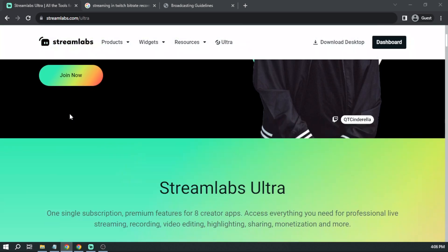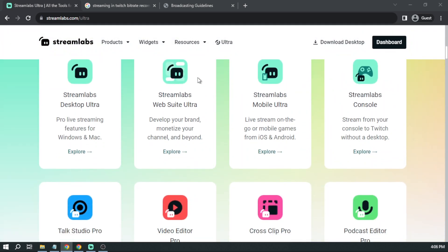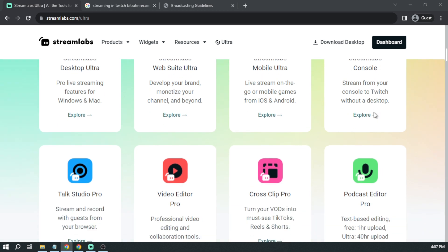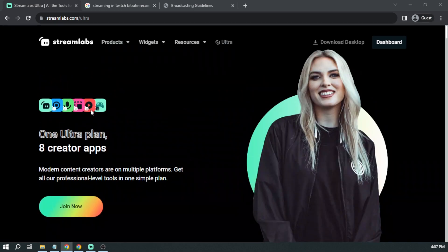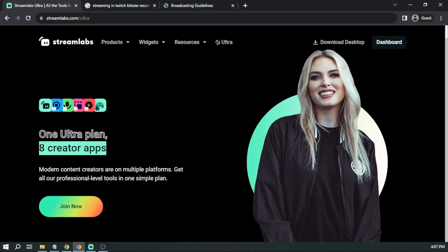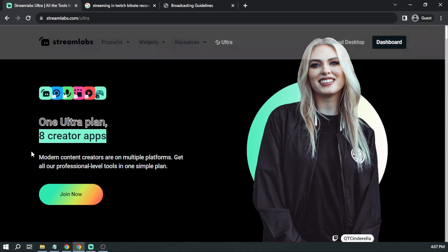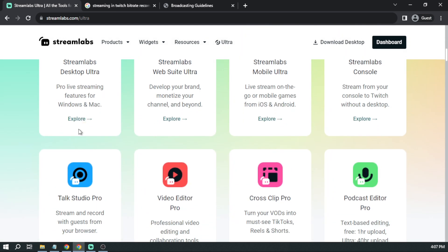And once again, I highly suggest that you upgrade to Streamlabs Ultra to enhance your streaming quality and overall experience. Just click the link provided in the description box in the comment section below. You can instantly receive up to $10 of discount right away.